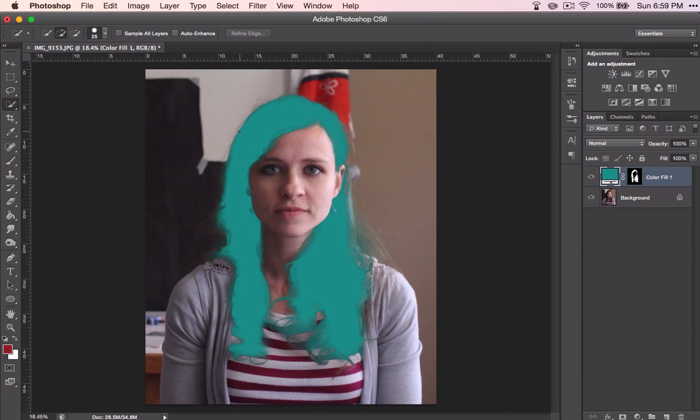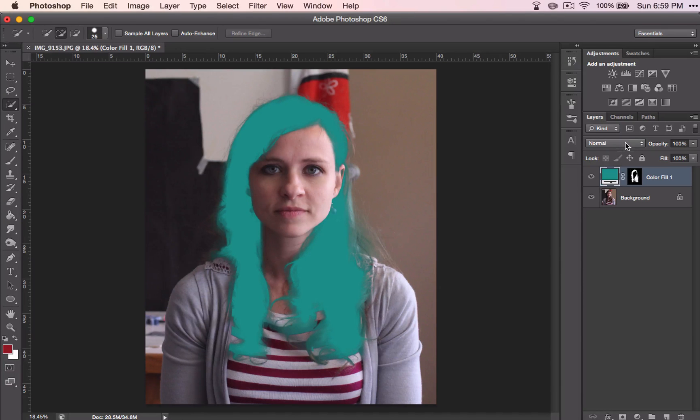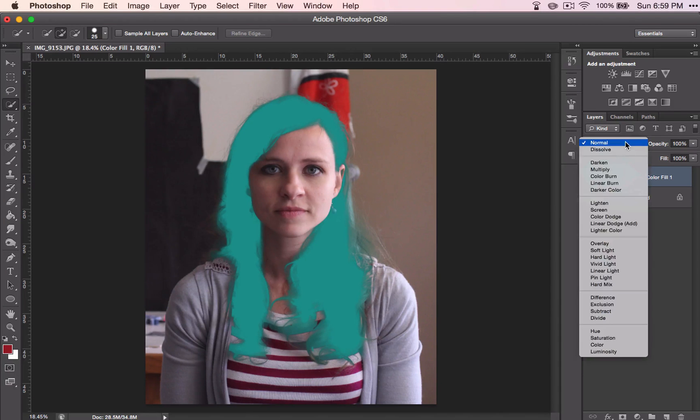All right, so I have aqua colored hair. Only, well, maybe it needs to be a little bit less opaque.